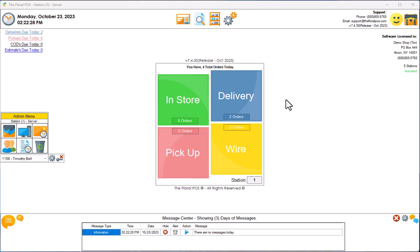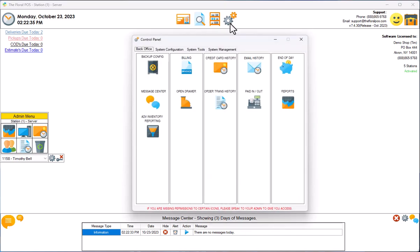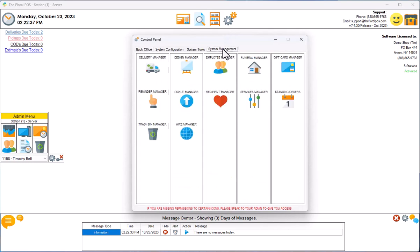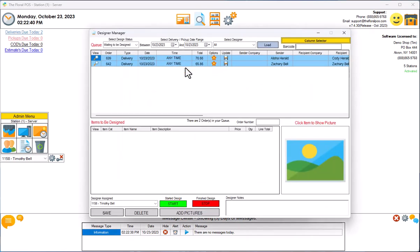Let me show you how to get to that. We're going to click on Control Panel, System Management, Designer Manager. If you look at the Designer Manager upper left-hand side, we have different statuses.